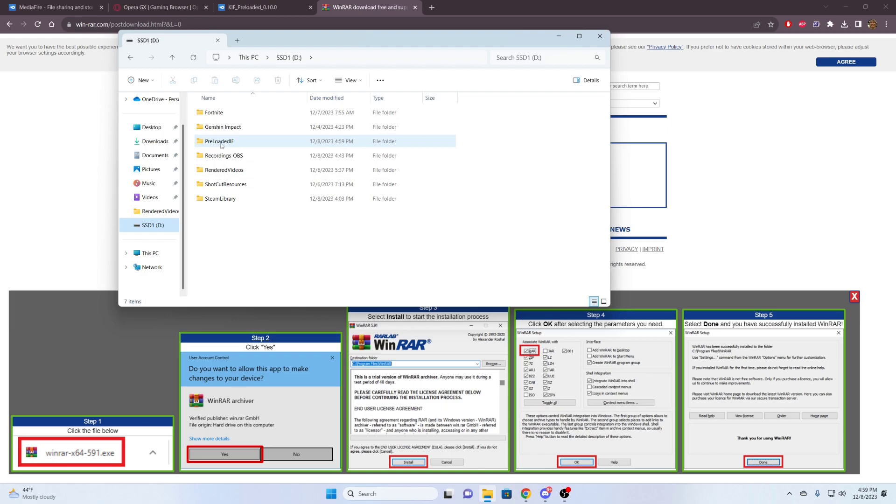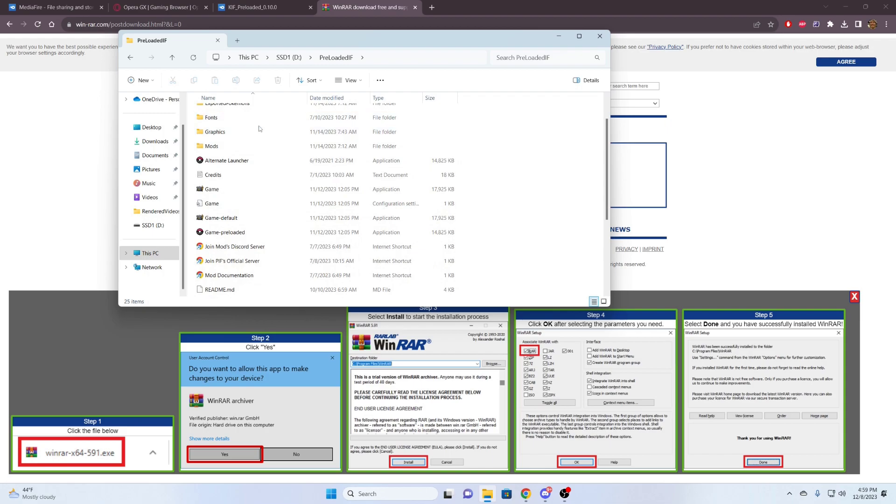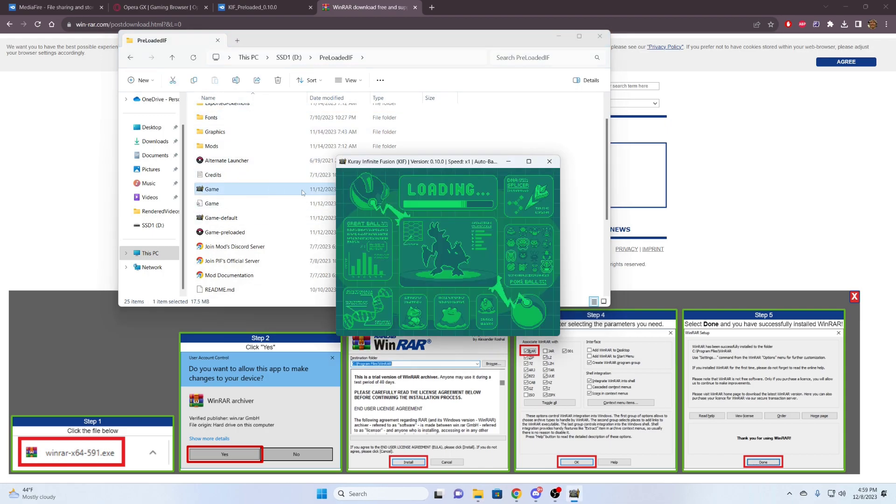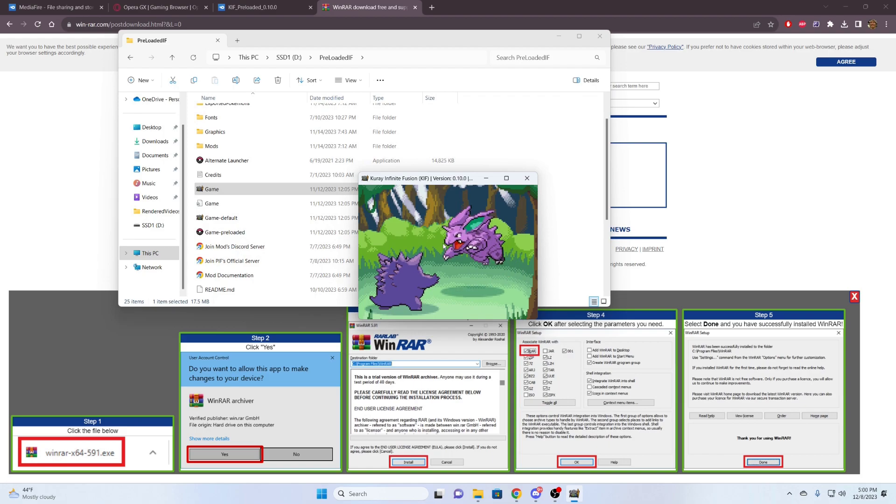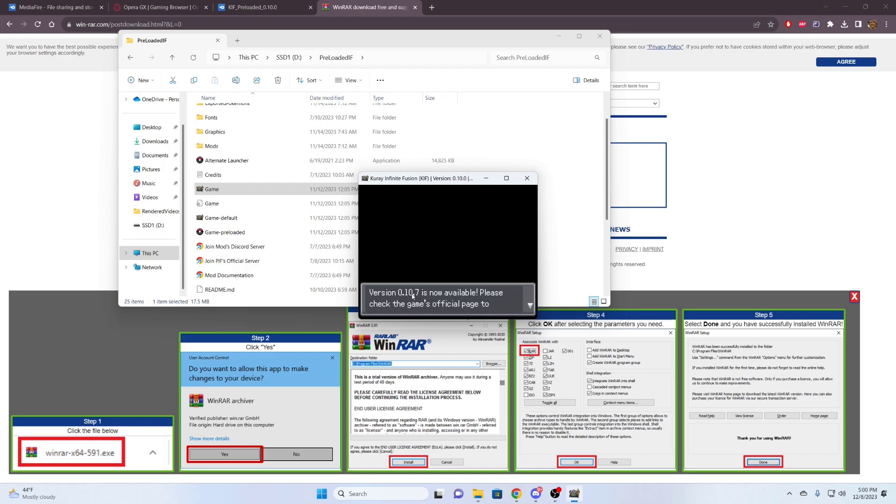We're going to go to preloaded here. That is the folder I made. And inside, we can see it was extracted. We're going to boot the game up. Here we can see that this is not the most current version of Kudai Infinite Fusion.